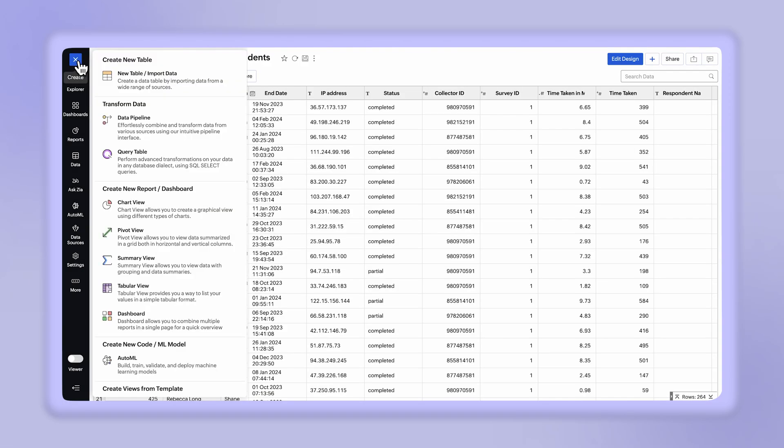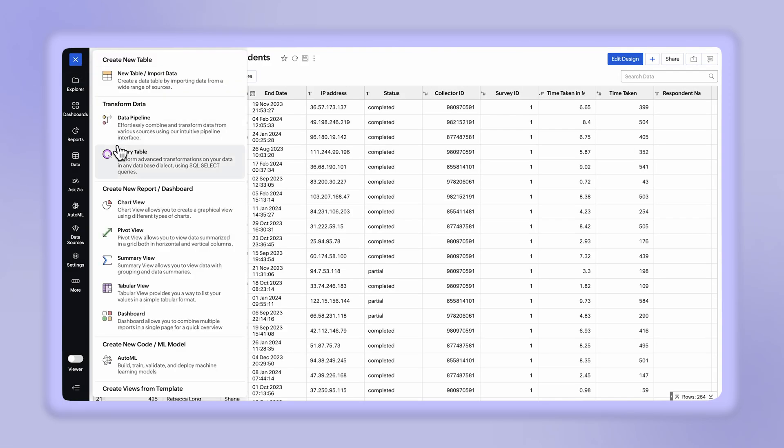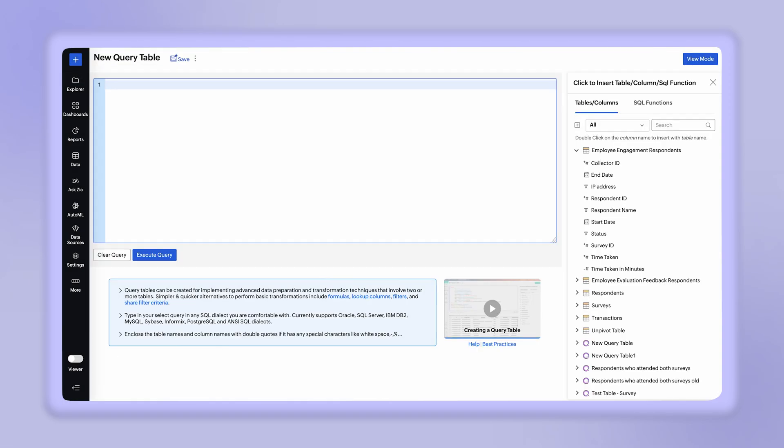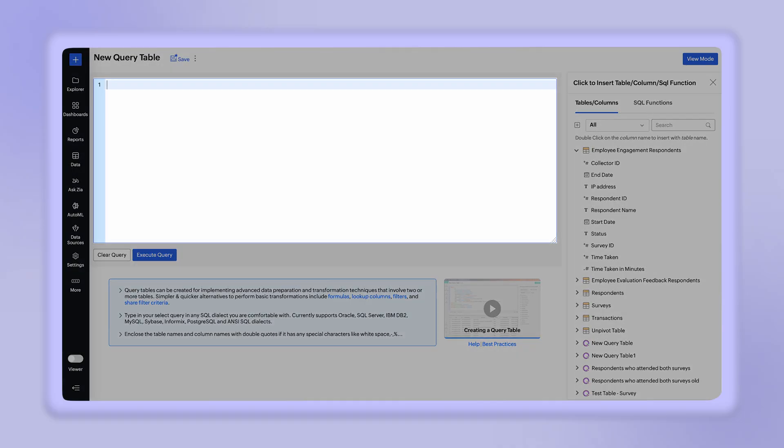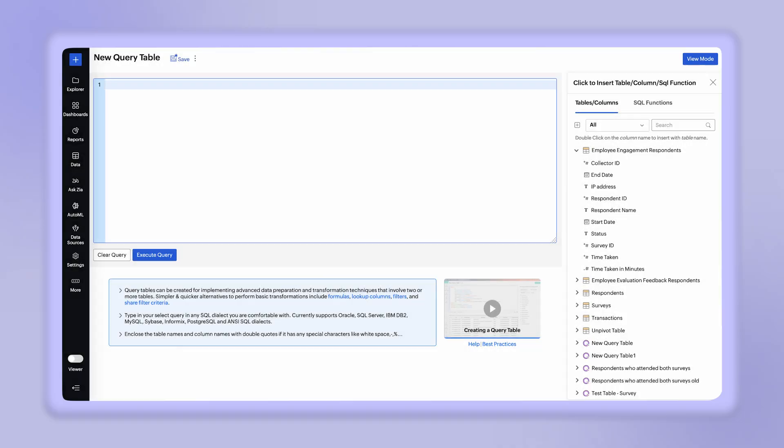Click plus create and select the query table. The query table builder page will open. The query editor lets you type in your queries. You can type in your select query in any SQL dialect you are comfortable with.